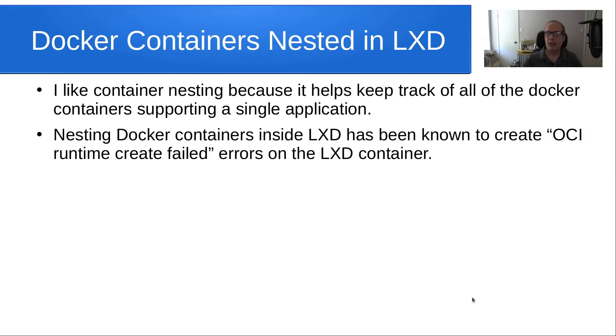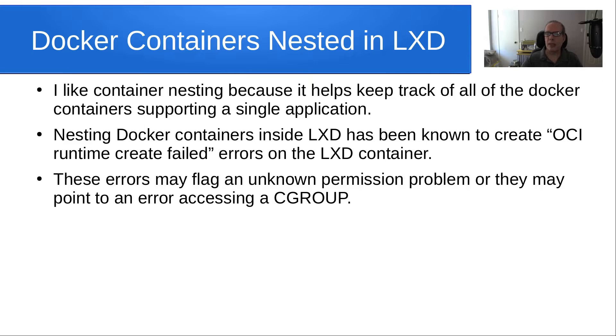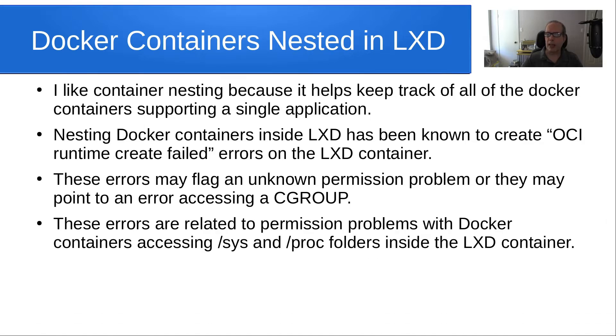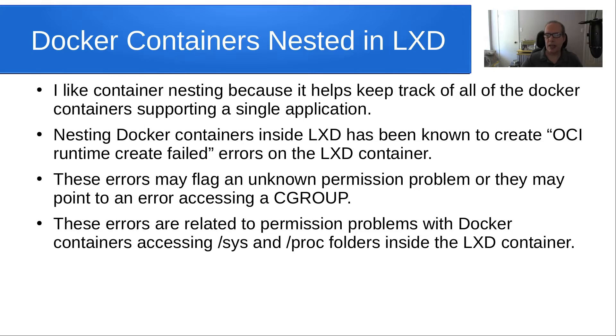Nesting Docker containers inside LXD has been known to create OCI runtime create failed errors on the LXD container. These errors may flag an unknown permission problem or they may point to an error accessing a cgroup. These errors are related to permission problems with Docker containers accessing /sys and /proc folders inside a LXD container.